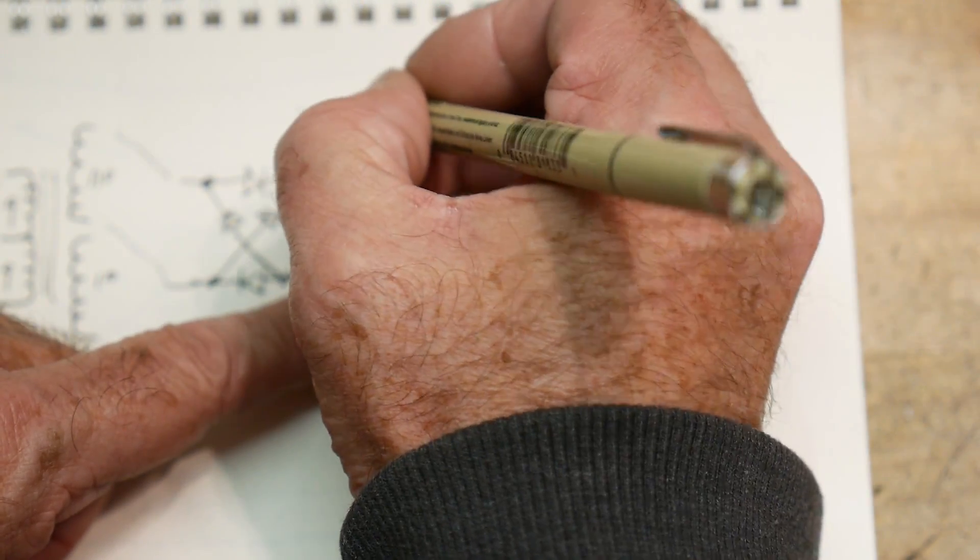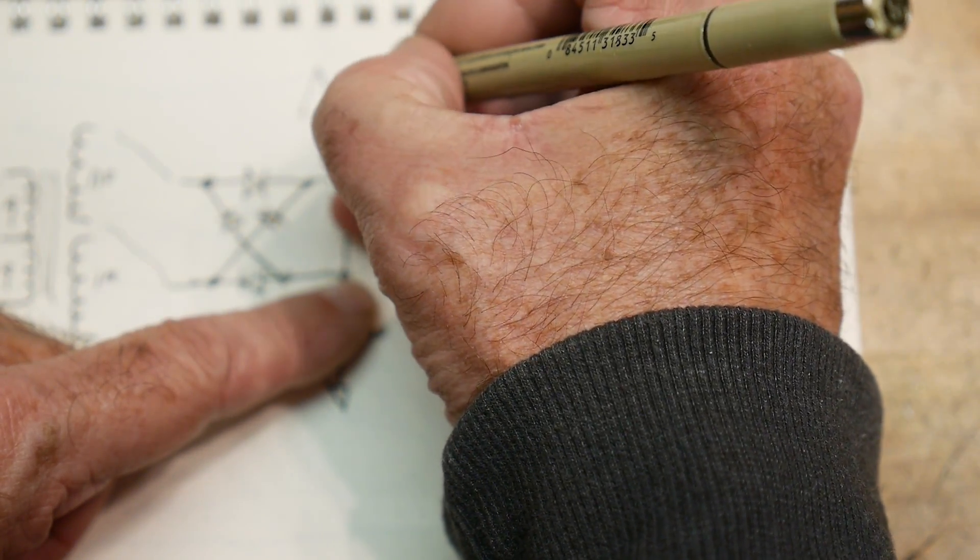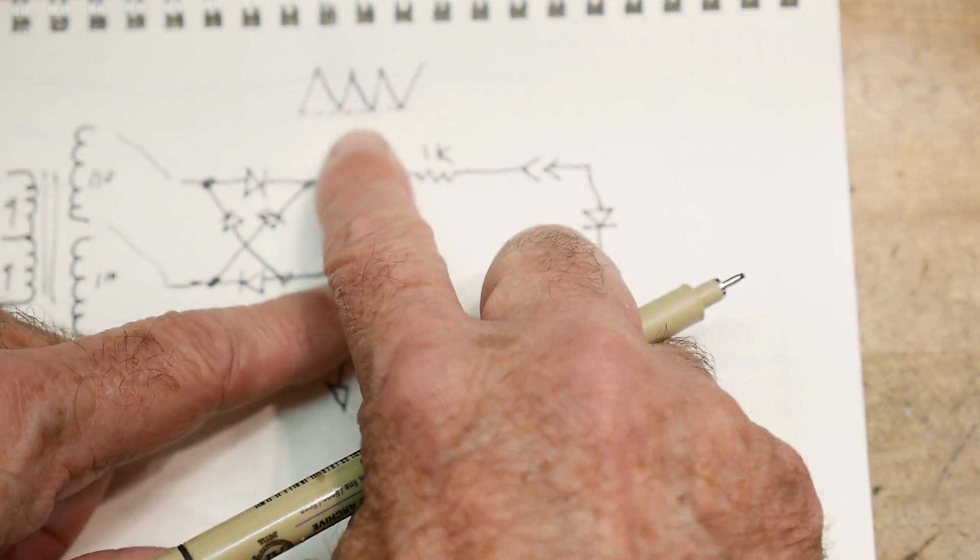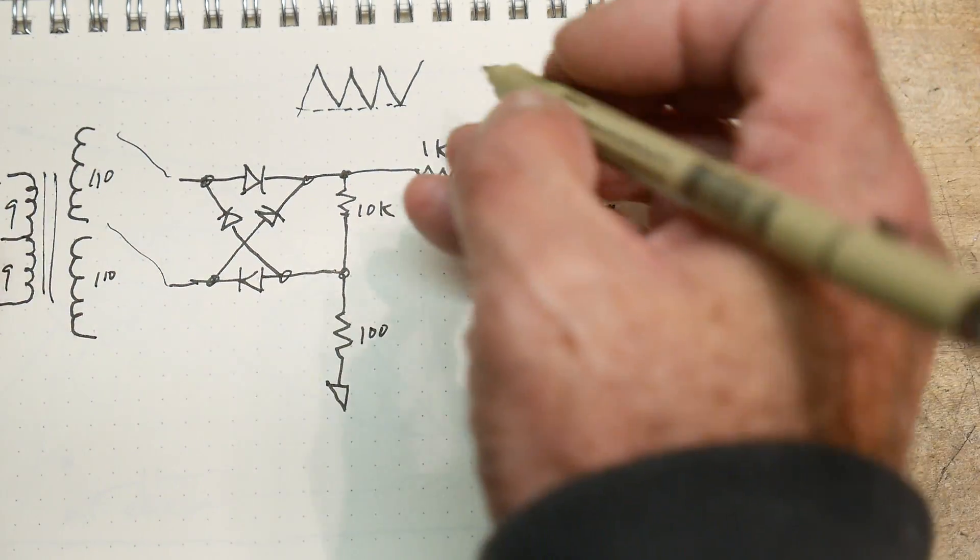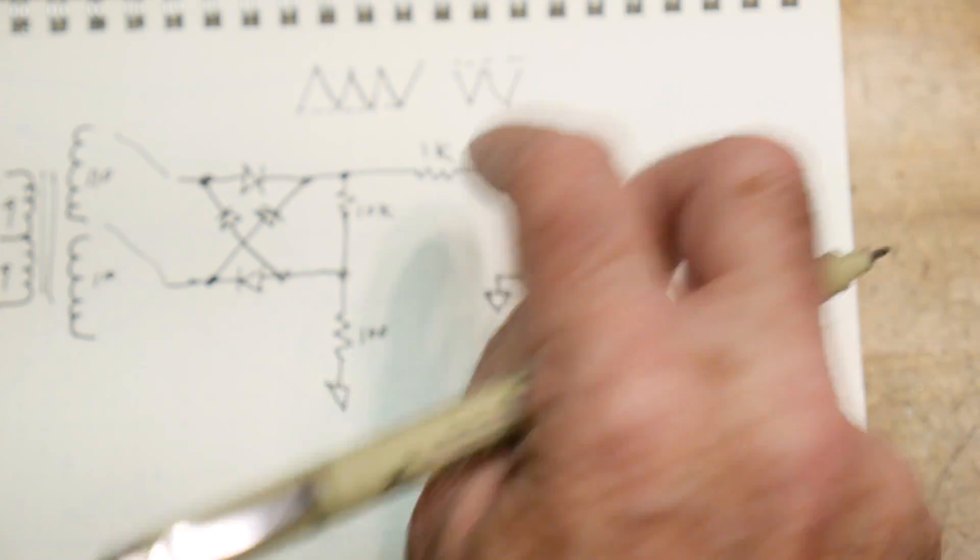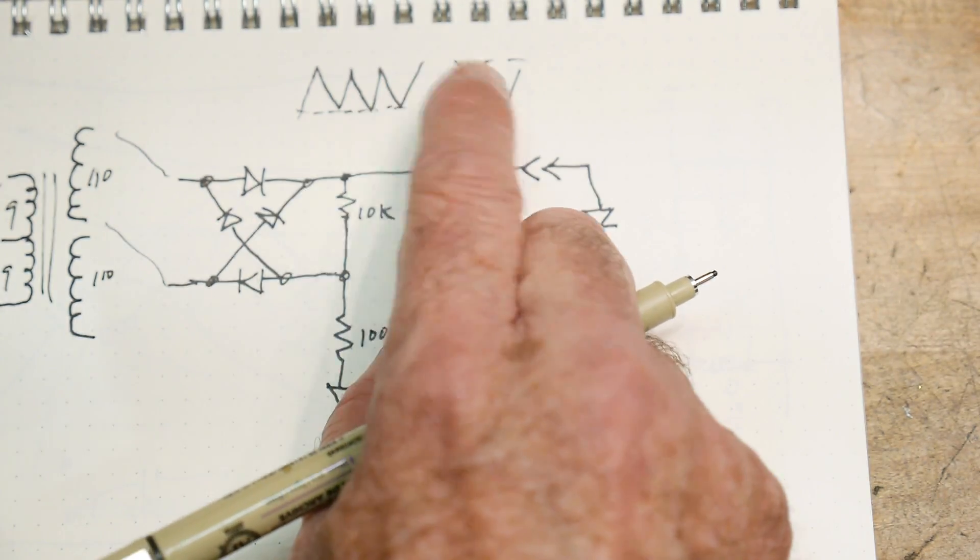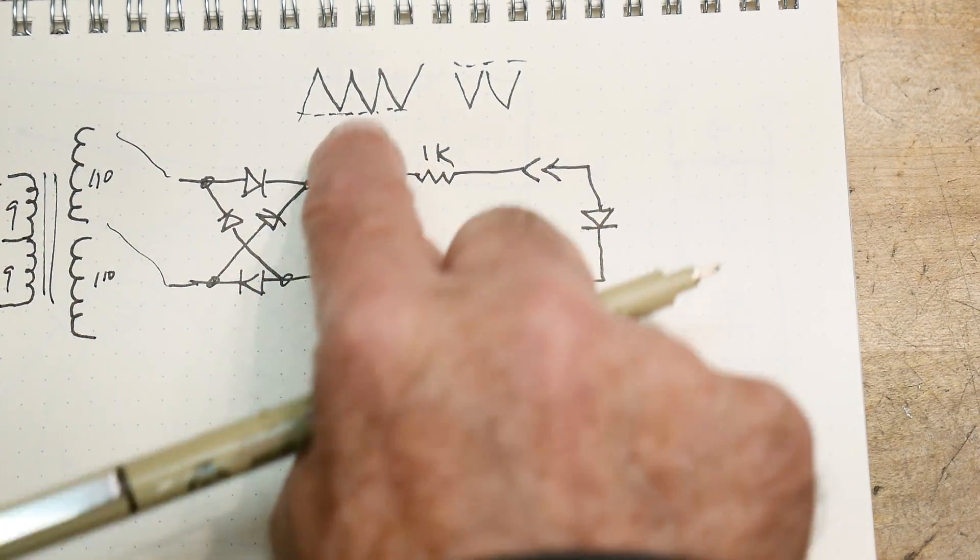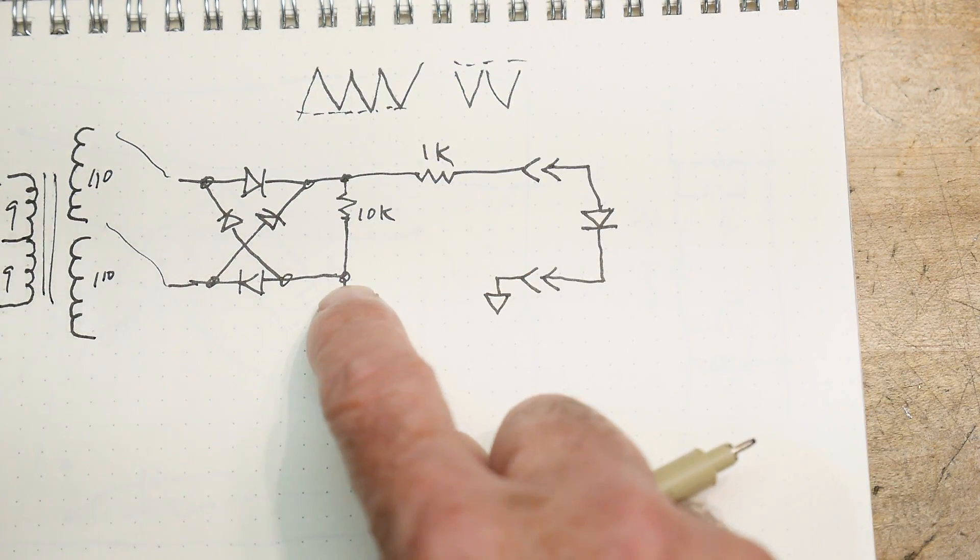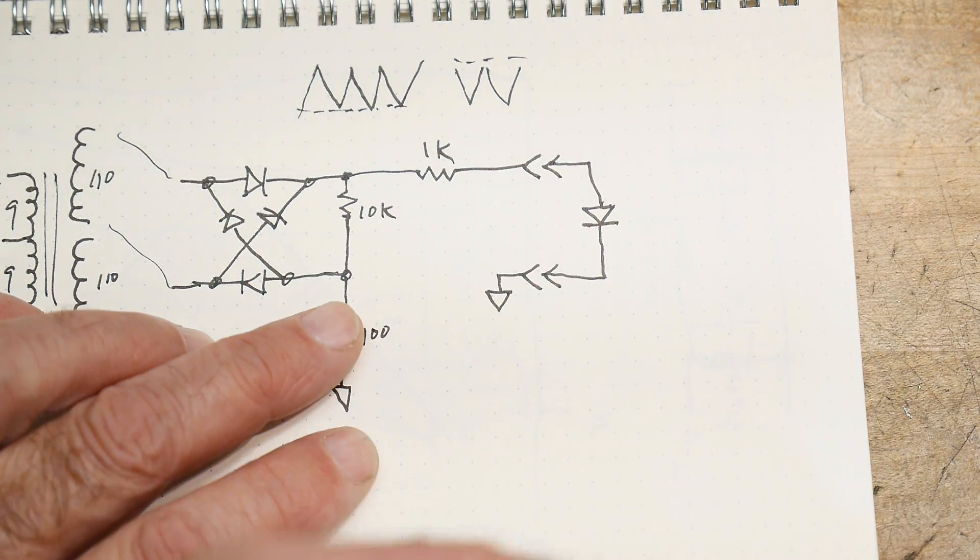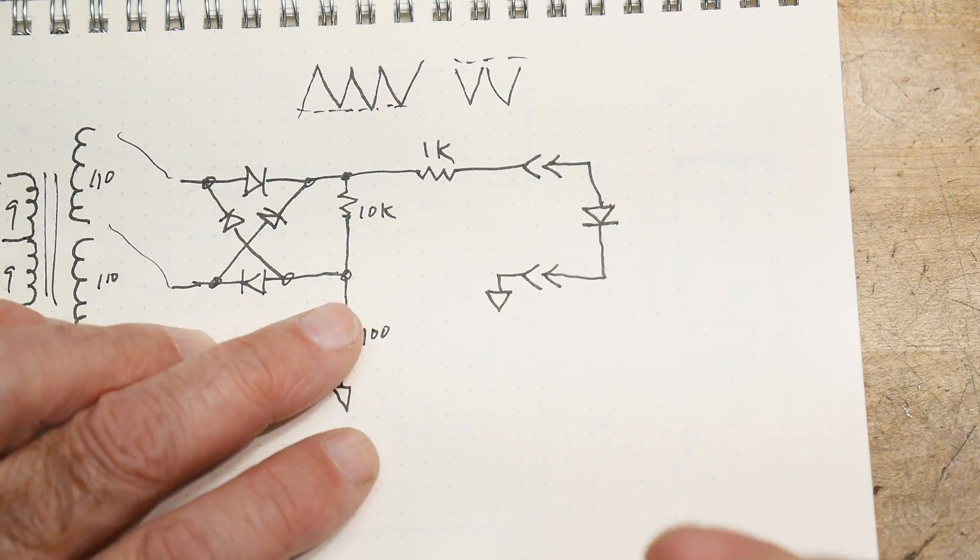And if I put my scope probe here and I measure here, what I'm going to see is, if this is a ground reference, I'm going to see positive peaks. And if I do it the opposite way - if I put my scope probe here and I measure here - I'm going to see negative going peaks. So that will be important whether we want to measure NPN transistors or PNP transistors later on. We'll see how that works. But right now I have it so that it's generating these positive peaks. There's no negative going voltages, it's all positive going voltages.